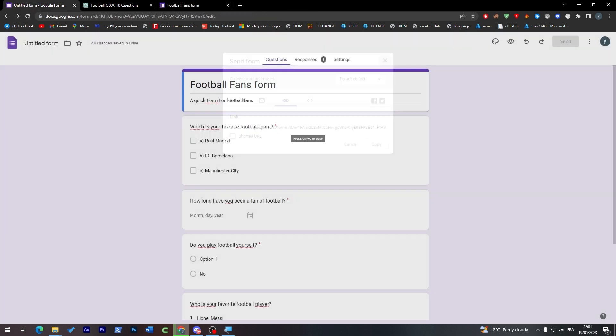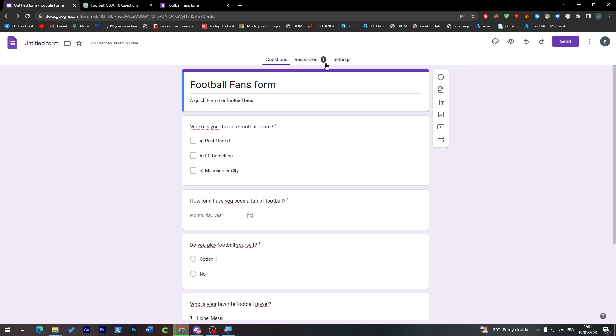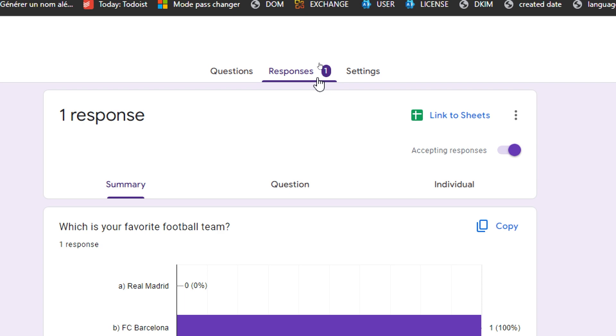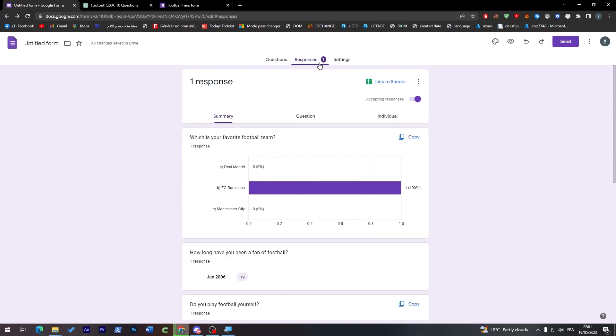After I have submitted the form, if I went here to responses you will notice that you had a notification, has one. So let's go to it here.